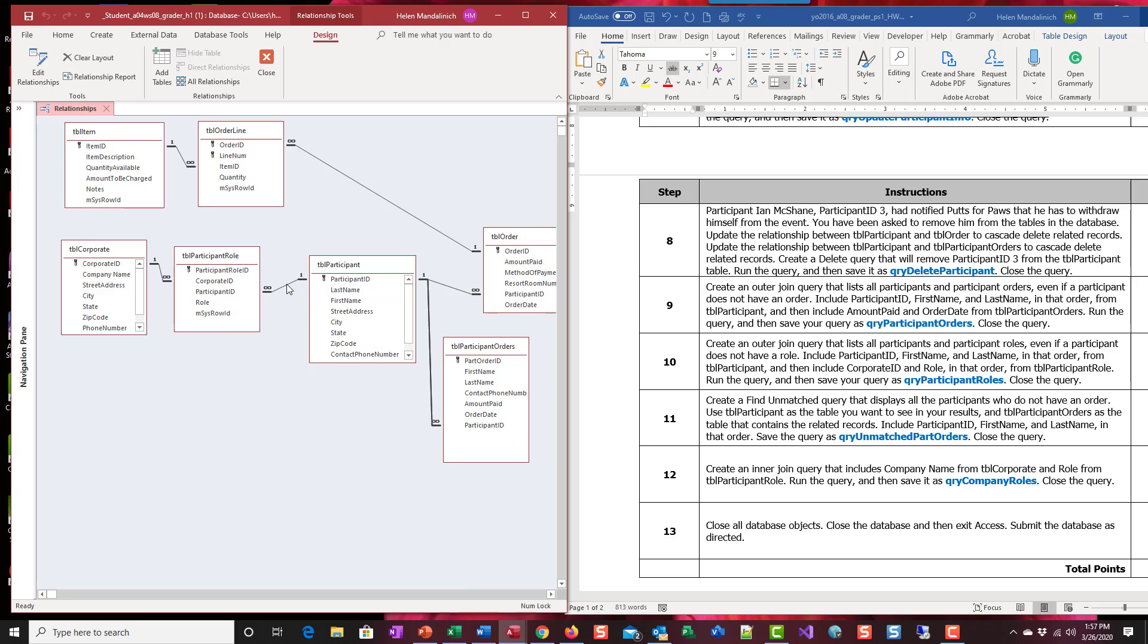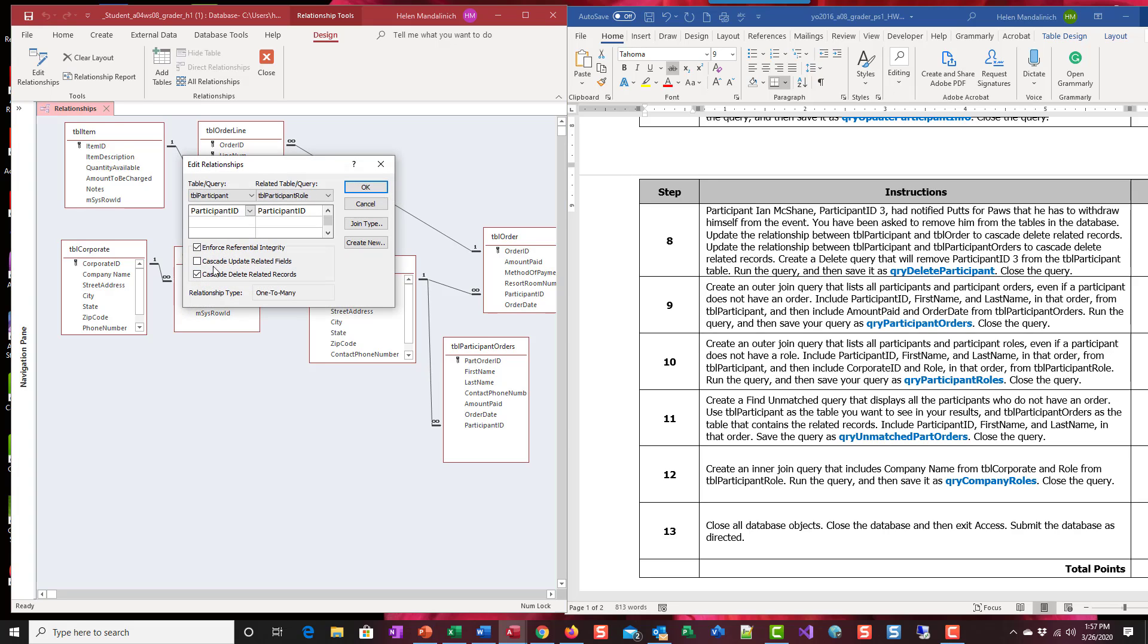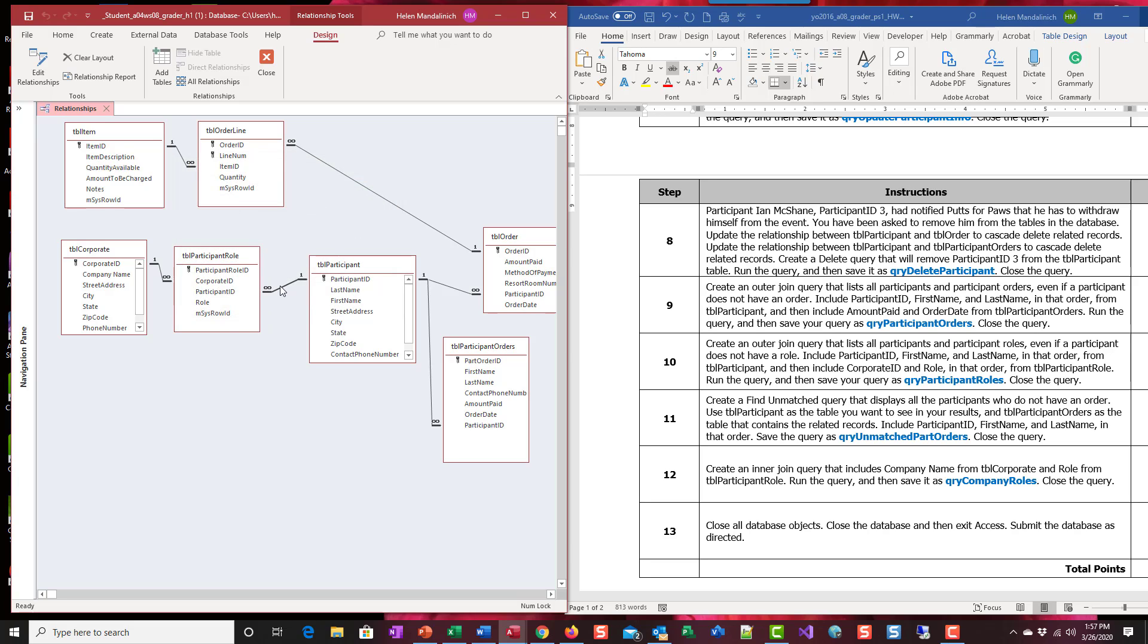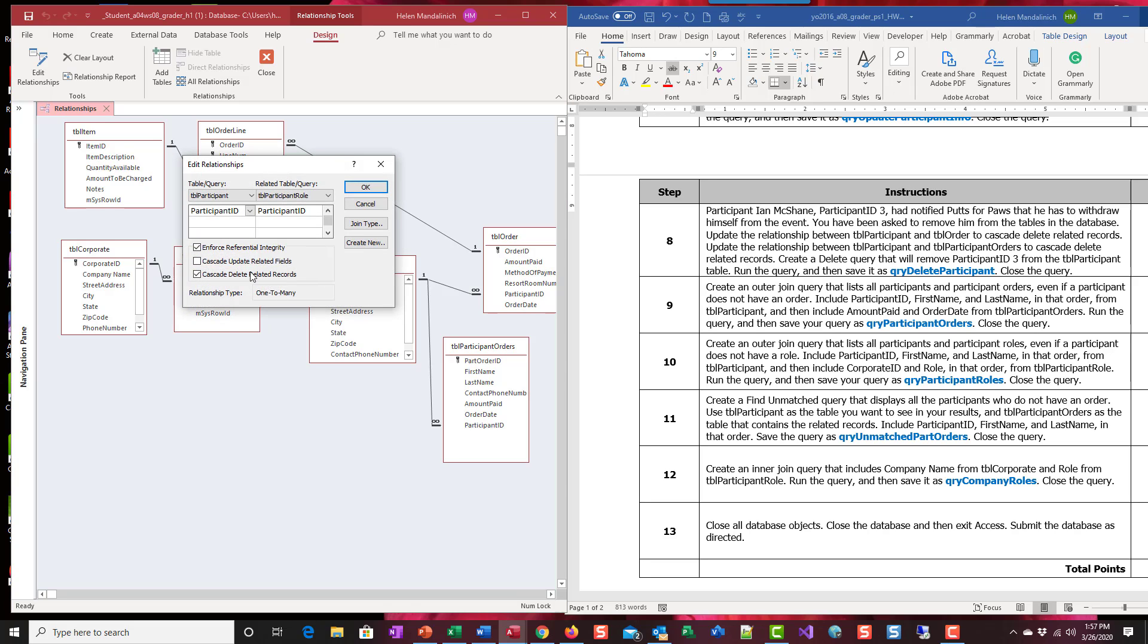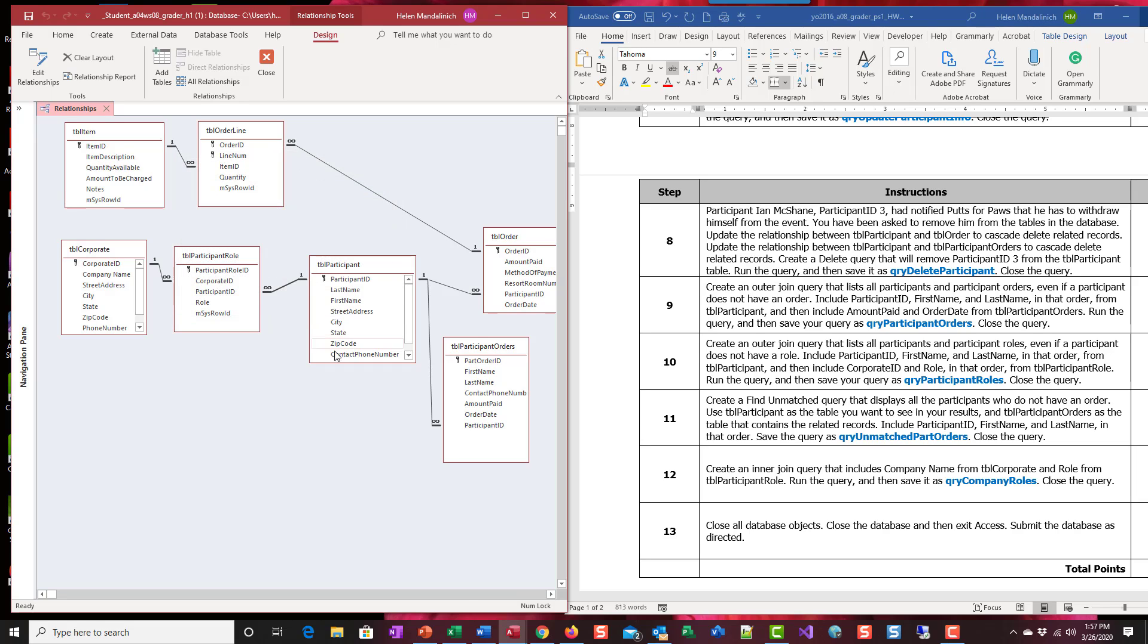And then I would do this one. Oh, this one already had it on it. That's why we didn't need to do it. But it's worth checking. So I double checked, and it already had cascade deletes.